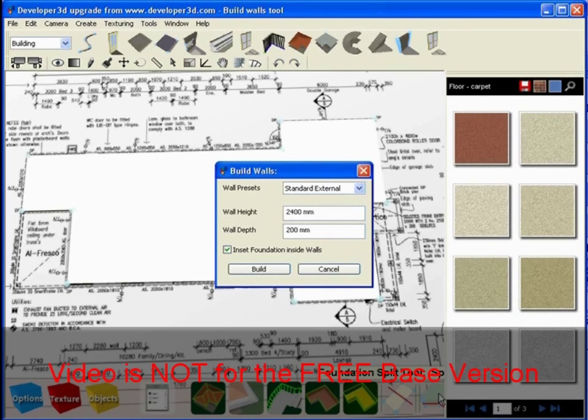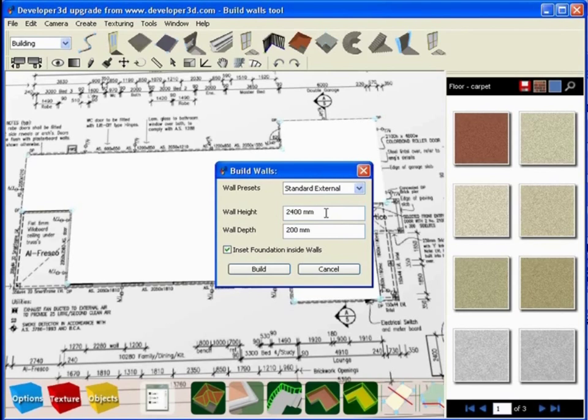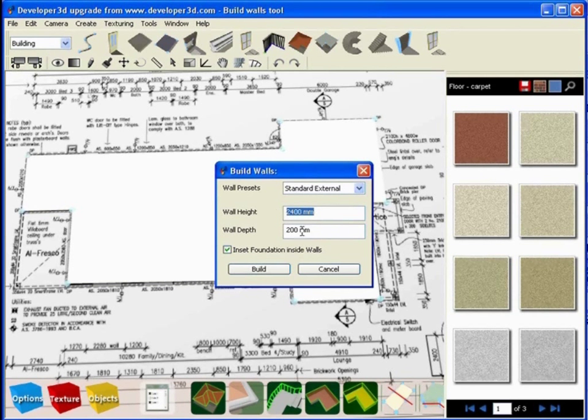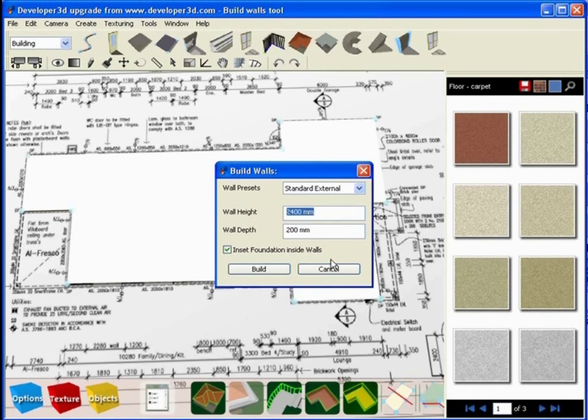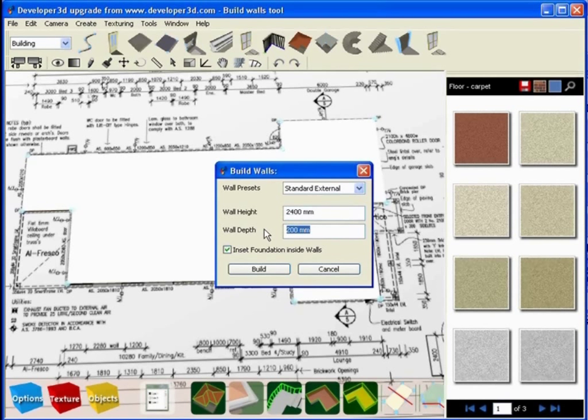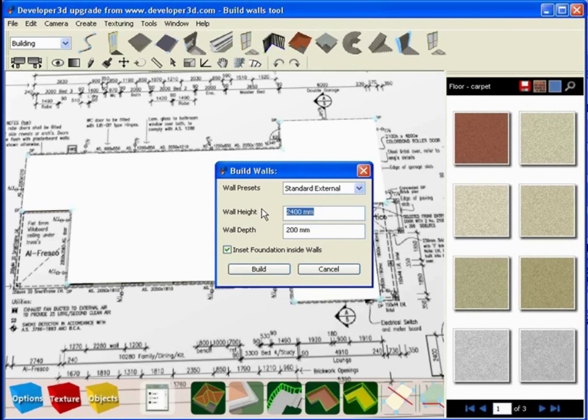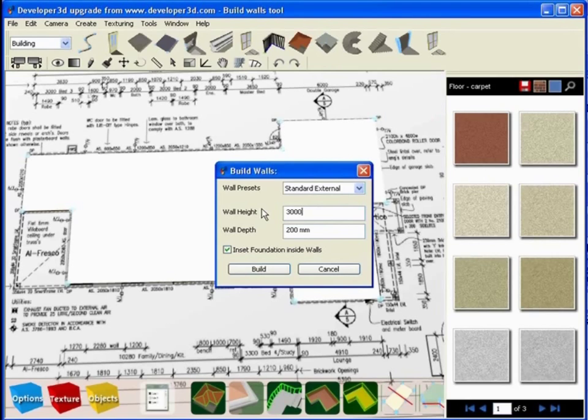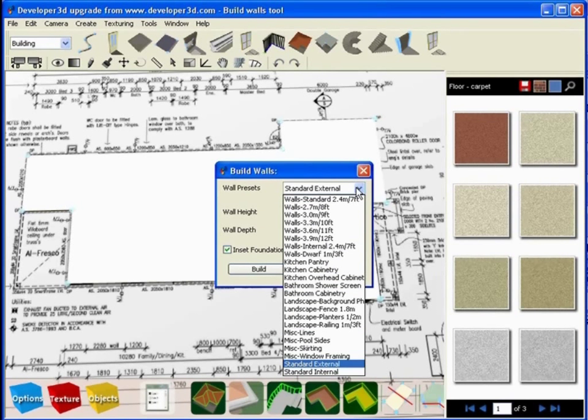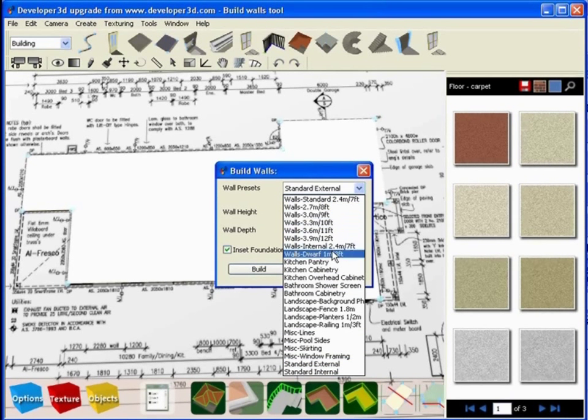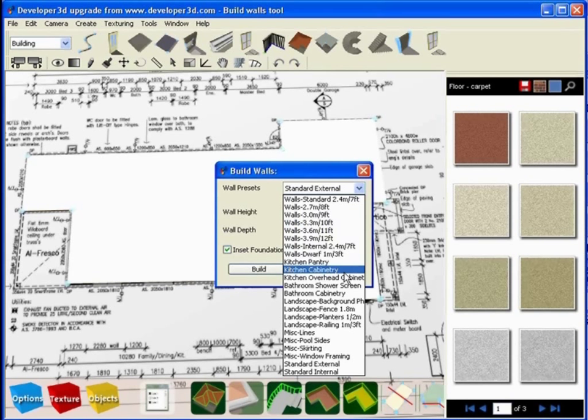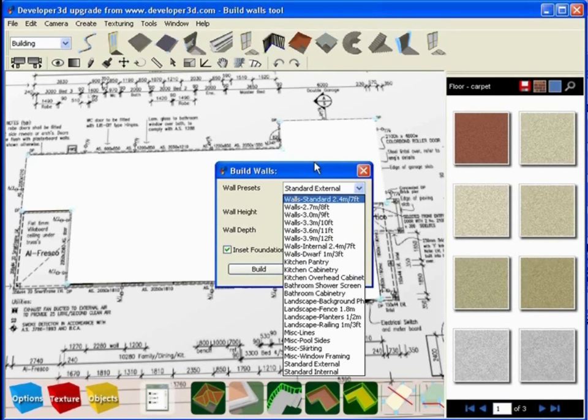Click on the build walls tool and this allows a dialog box to then create walls. We can nominate both the height and the depth of these walls either from manually typing a value in—this would be for three meter high walls—or alternatively by choosing a series of pre-built wall preset values.